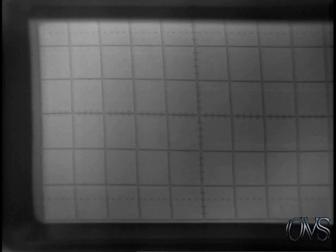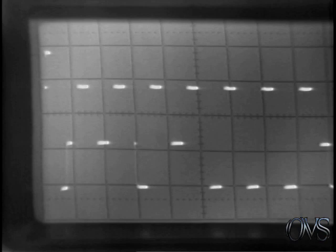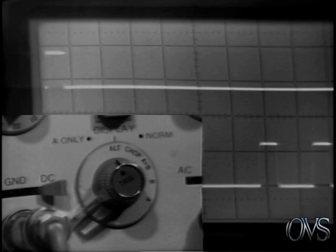As the sweep speed is increased in the chopped mode, some information is lost in one channel while the other channel is being displayed. Here, you should return to the alternate mode.